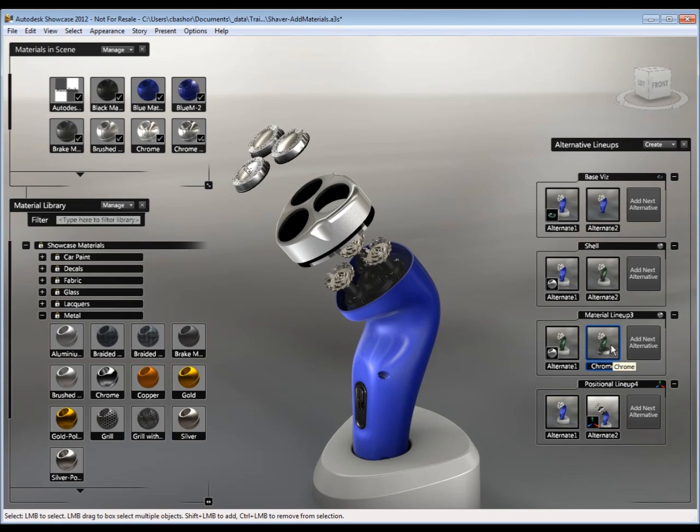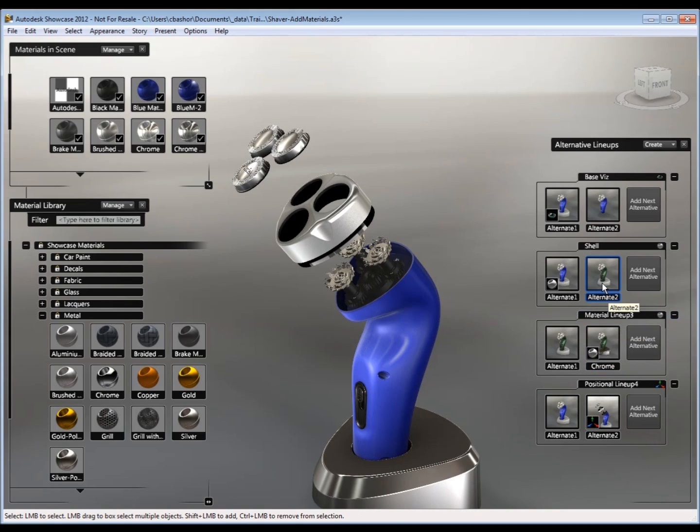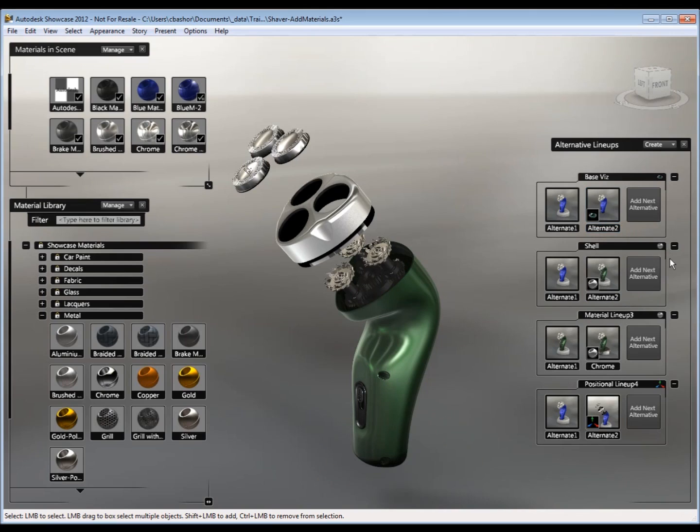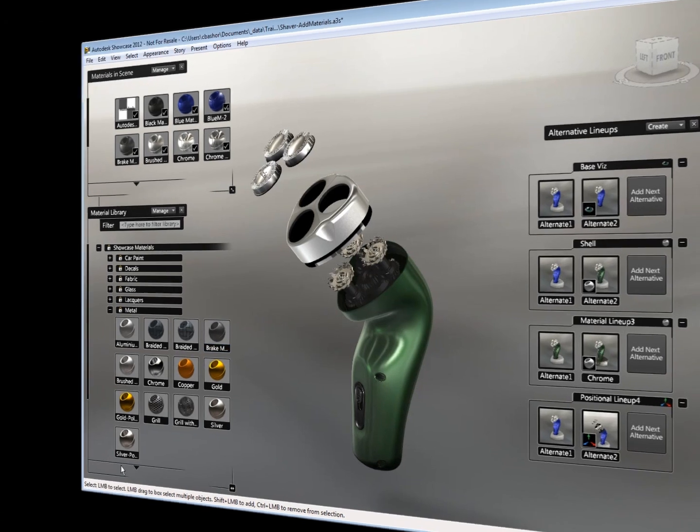Now you can use any combination. I could go to a chrome base, green cover, no base at all, with any one of these different alternates. So play around with it. Have fun with it. It's a great way to communicate to the customer.